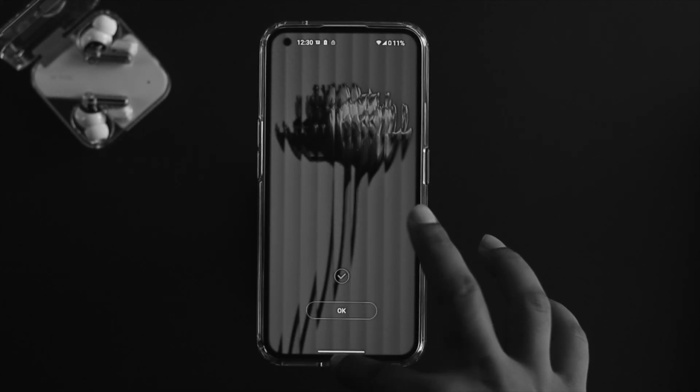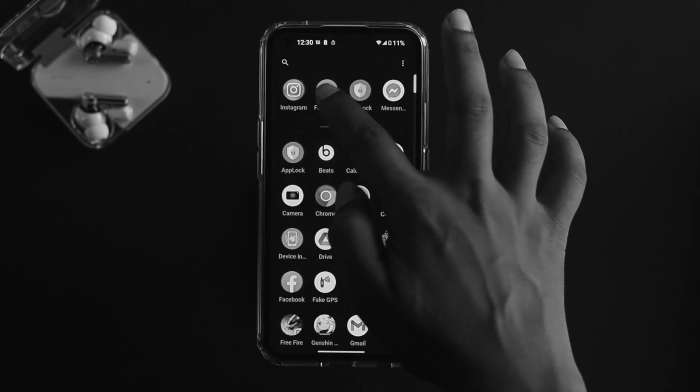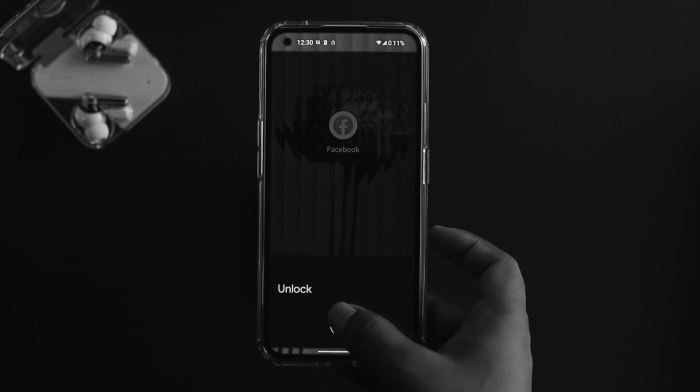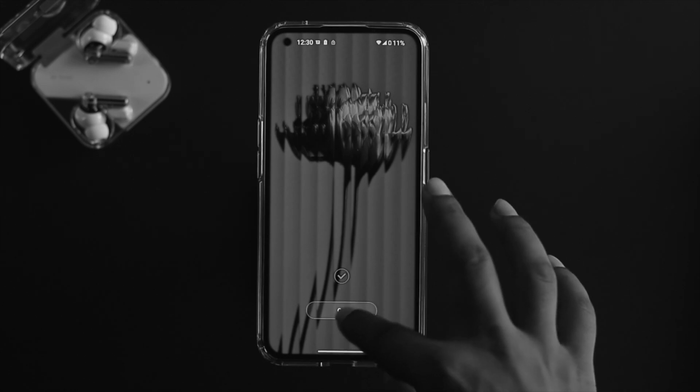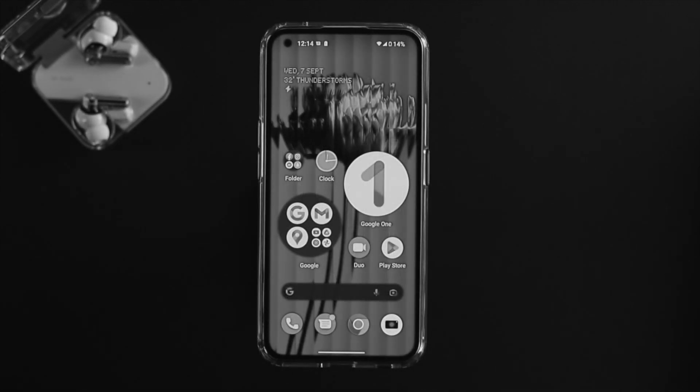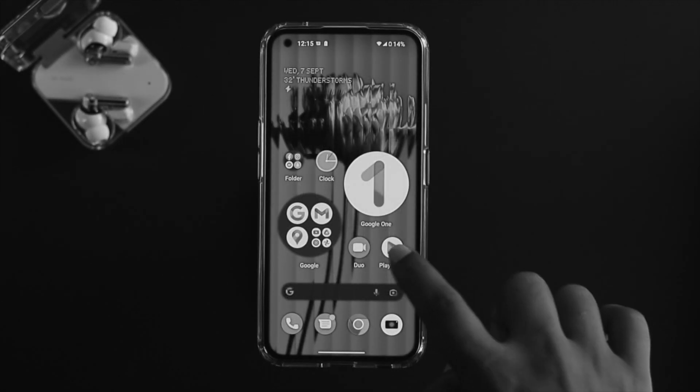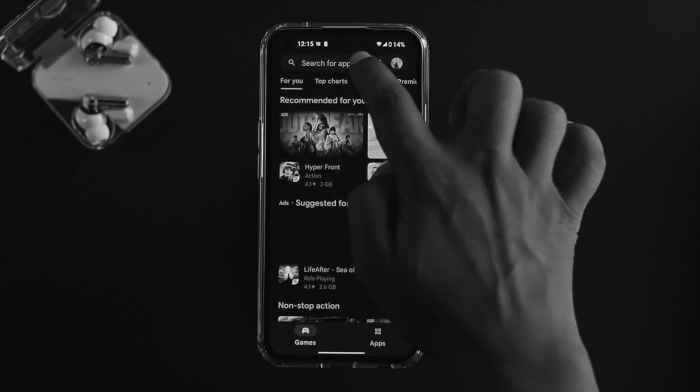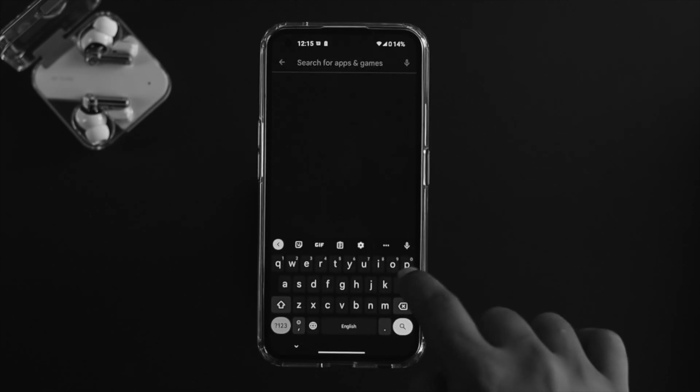By default you can't actually do any of those things on the Nothing Phone 1. To set it up, go ahead and open the Google Play Store, tap on search.